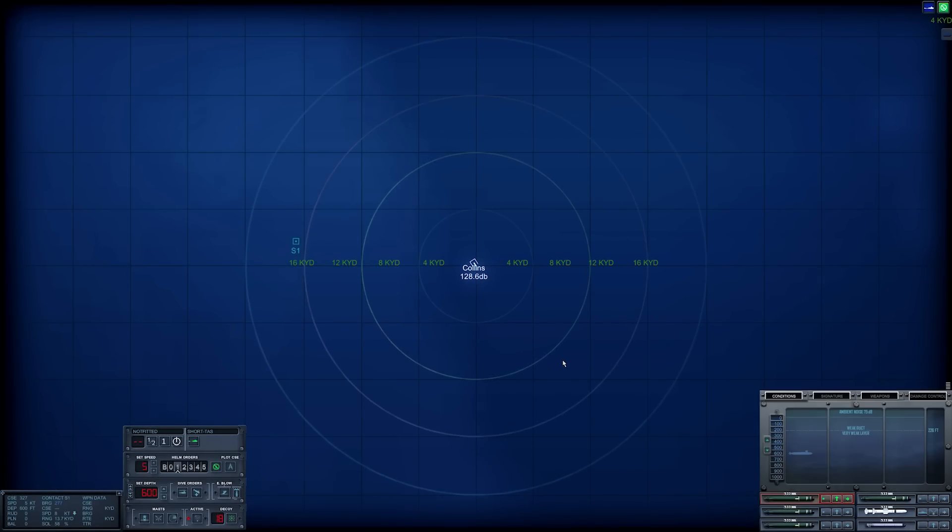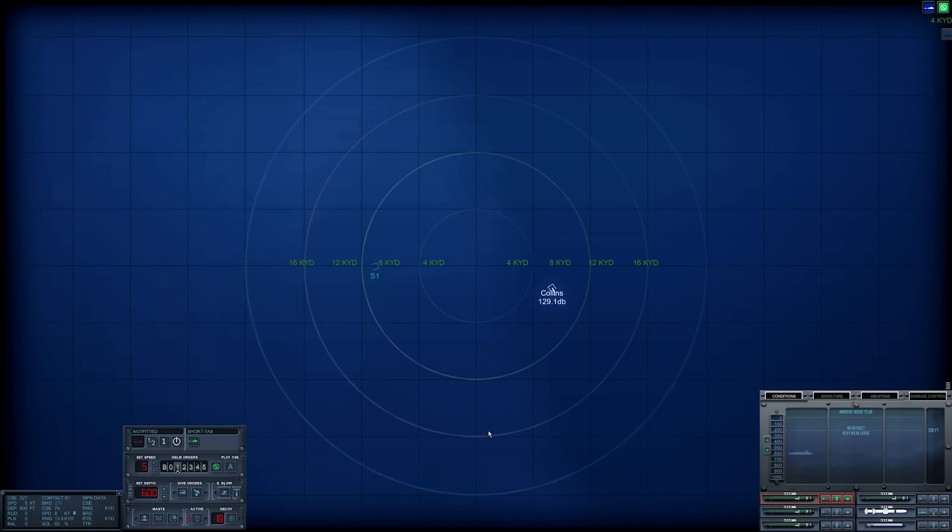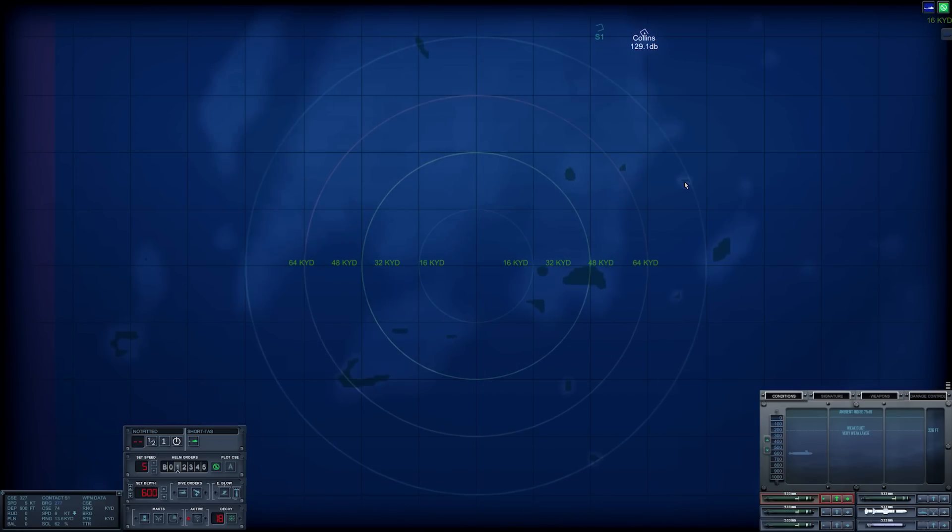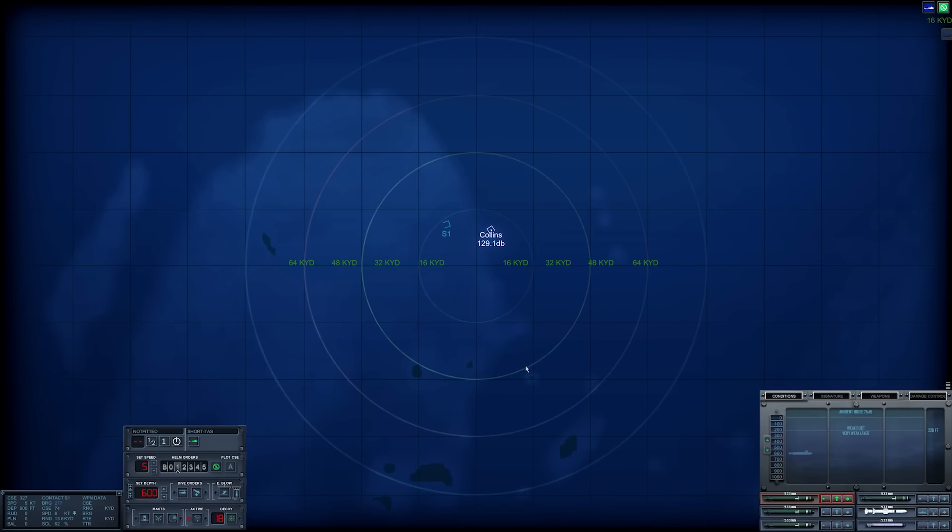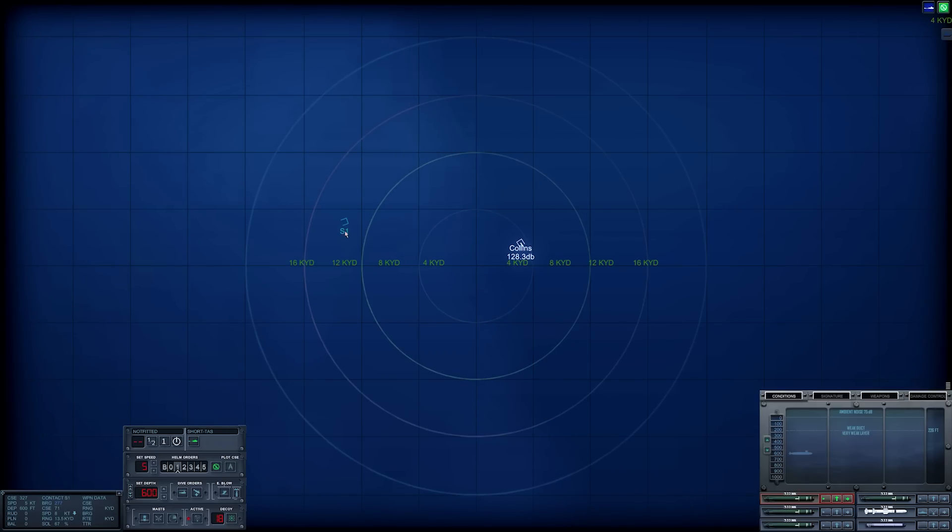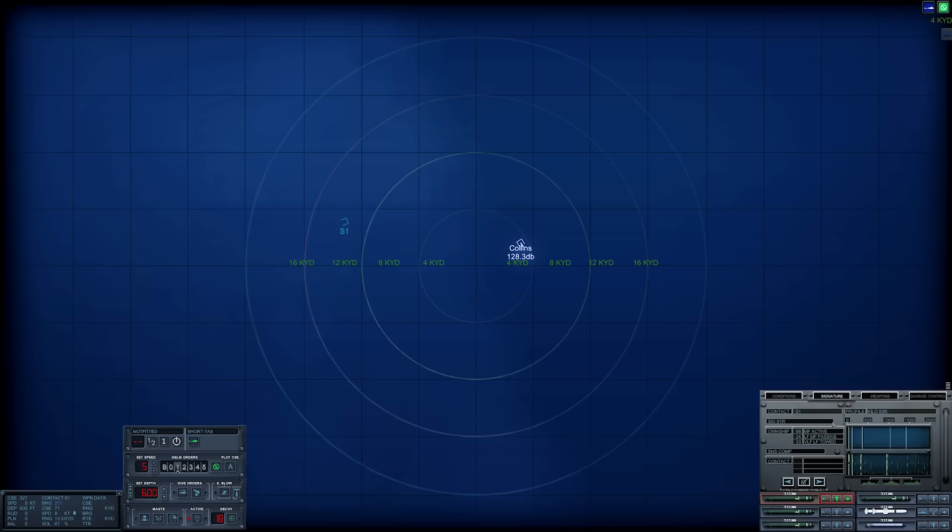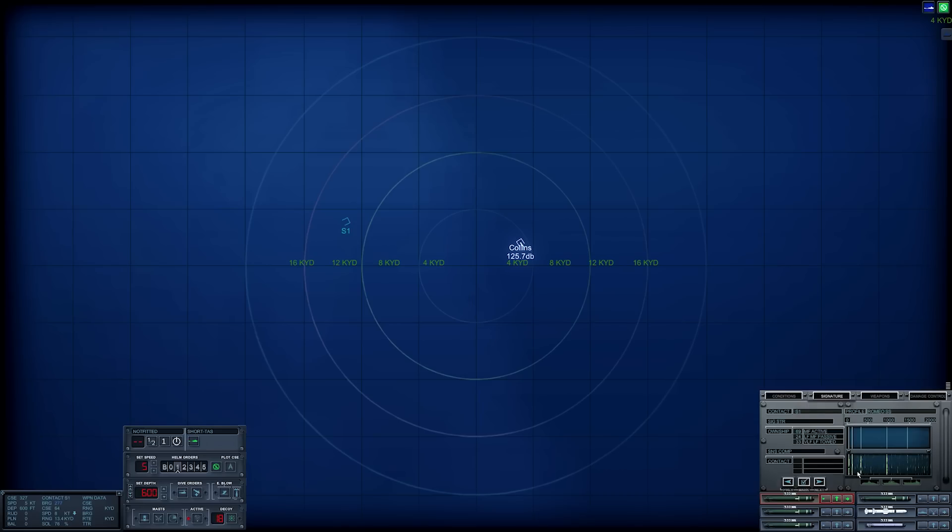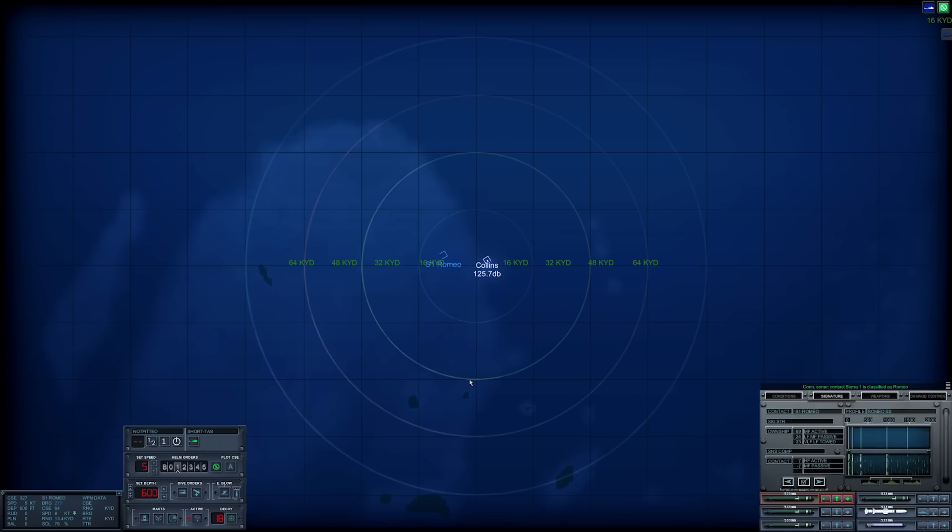G'day ladies and gents and welcome back to Cold Waters with Mags and welcome back aboard the Rankin. So we have made it to the Spratly Islands. We're in the northern section of the Spratlys right now and we have just intercepted a submarine. I'm not entirely sure whether or not this is our actual target, but we are in the right area so this is a good start.